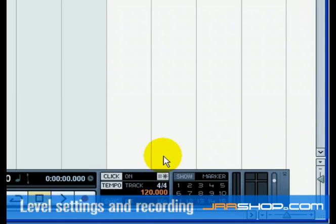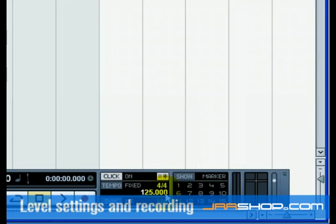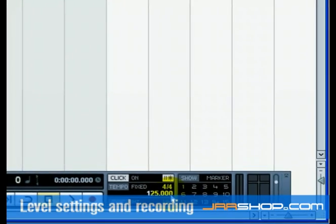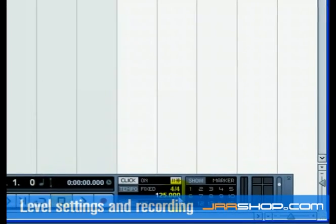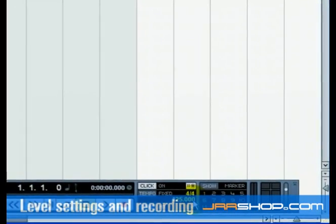We now need to set the speed or the tempo of our project. This will directly affect how fast the click plays. You can set the tempo just below the click. We have a setting of 125, which means 125 BPM or beats per minute.